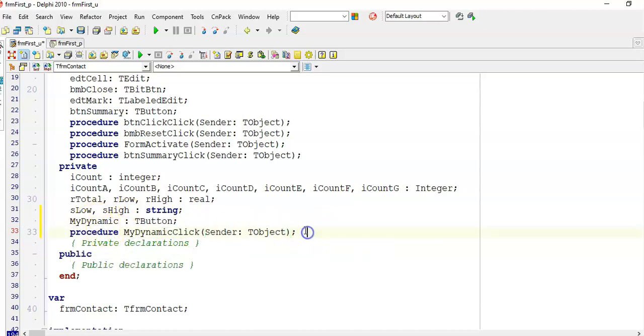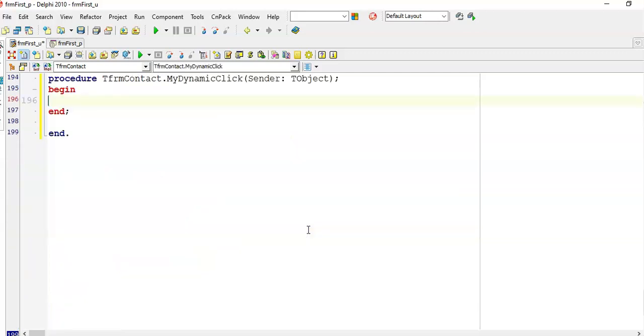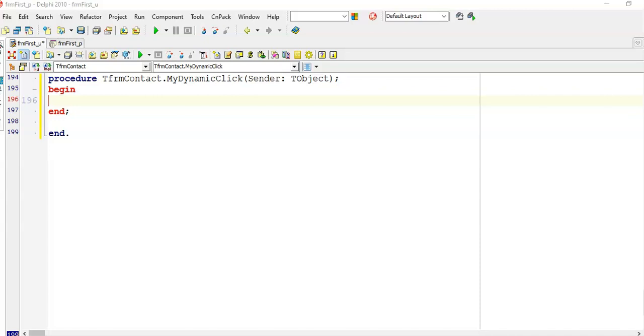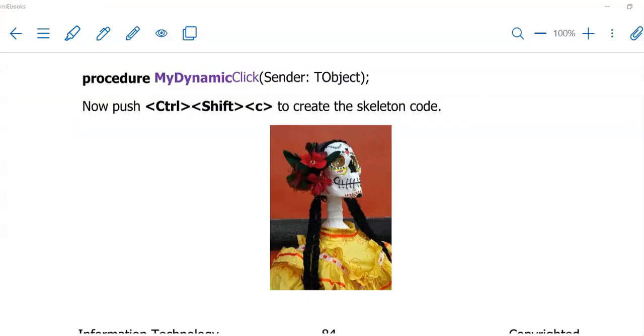Once you have done this, push Ctrl+Shift+C and you will see the event opens up for you to start coding in. Remember when you push Ctrl+Shift+C, start with the Ctrl, hold it in, then the Shift and then the C. At the end you will let them go all together at once. What you have in front of you now is called the skeleton code.